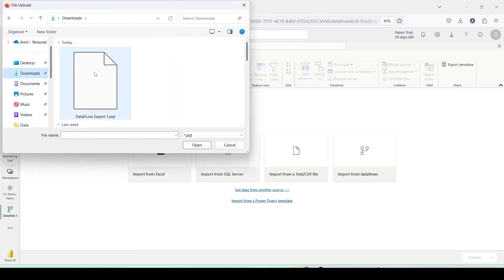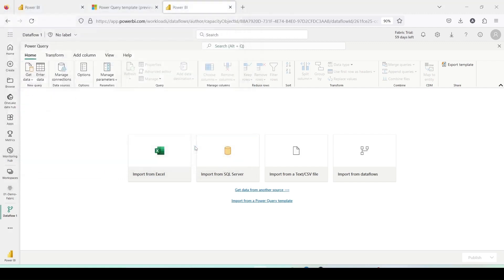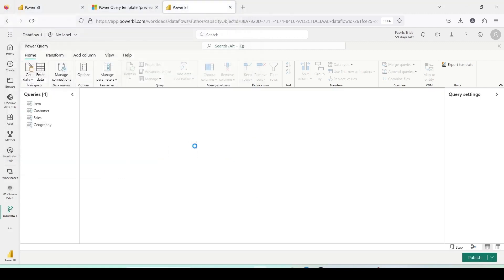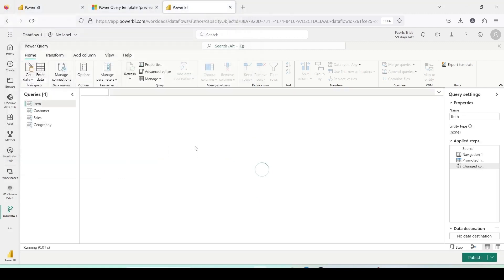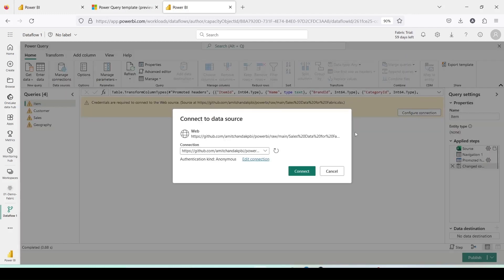Let me select the file Dataflow export 1.pqt, the Power Query template file, and I'll click open and it will display all the queries I have exported. Now, regarding the connection, if it hasn't been used in this workspace before, it will prompt you for the configure connection. You can refresh this connection on the popup and select connect now.